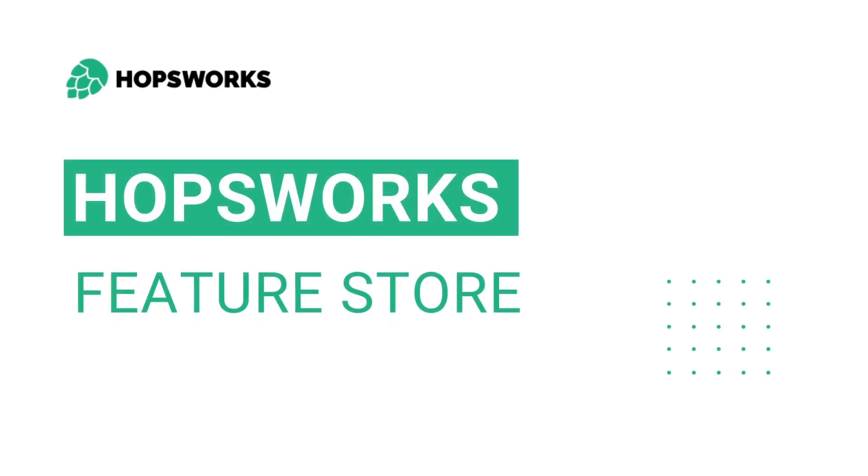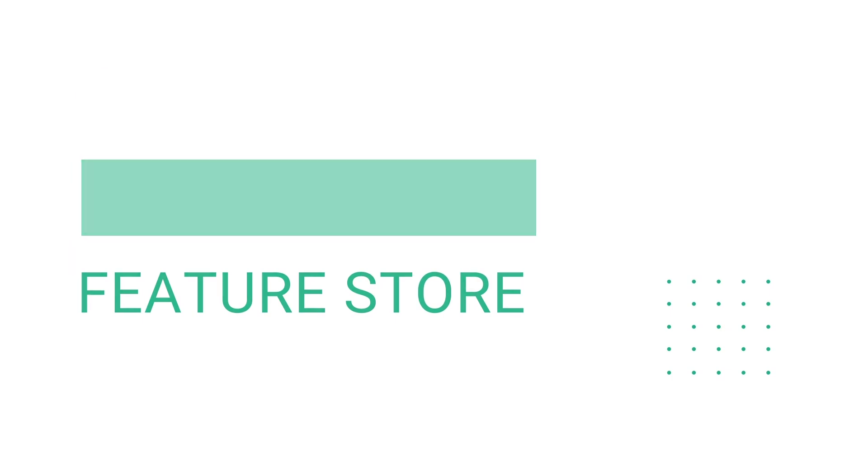Hi, in this video I will introduce the Hopsworks Feature Store and walk you through its key capabilities.